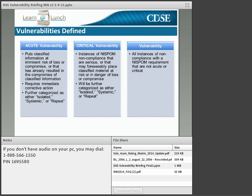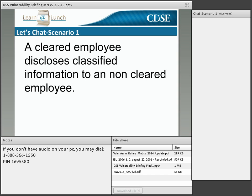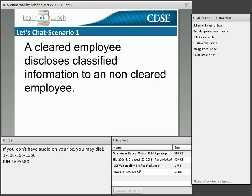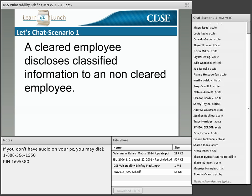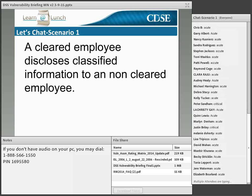Let's review three possible scenarios to determine the type of vulnerability for each. Scenario one: a cleared employee discloses classified information to a non-cleared employee. If you answered acute isolated vulnerability, you are correct. This is an acute isolated vulnerability because classified information has been disclosed to an individual without the proper eligibility, access, and need to know.